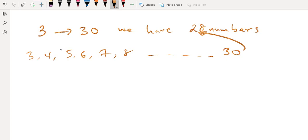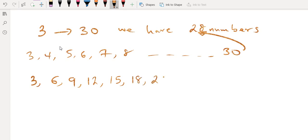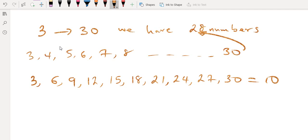Multiples of 3 from 3 to 30 inclusive — including both 3 and 30 — are: 3, 6, 9, 12, 15, 18, 21, 24, 27, and 30. Counting those: 1, 2, 3, 4, 5, 6, 7, 8, 9, 10 — so we have 10 numbers.